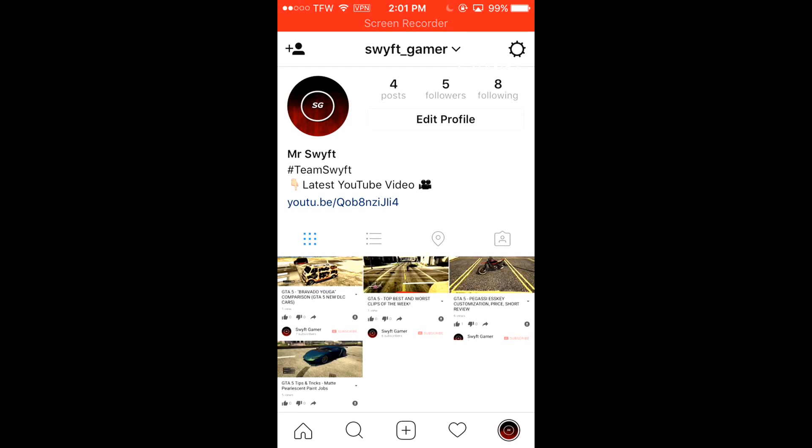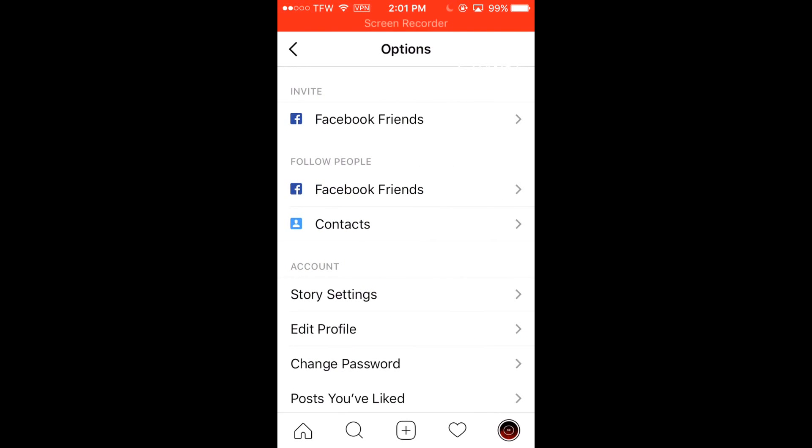And guys, if you are not following me on Instagram already, go follow me — Swift underscore Gamer.